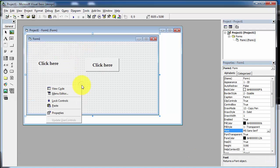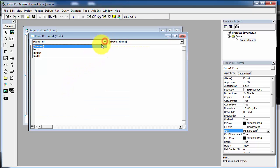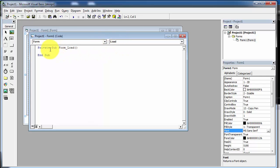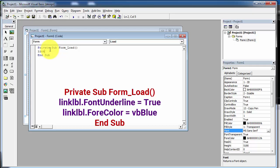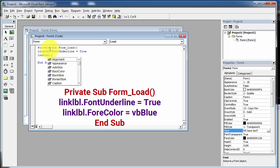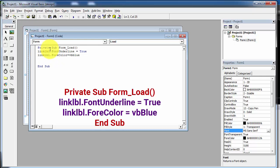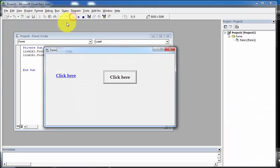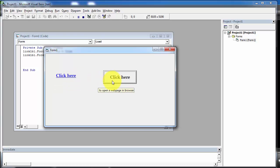Now open the code window. Right-click on the form and go to View Code, then open the Form Load event and write the following code. Now run the application. You can see the label control now looks just like a hyperlink, and the tooltip text is also shown alongside the controls. Now we will add code to open a web page in a browser using these links.